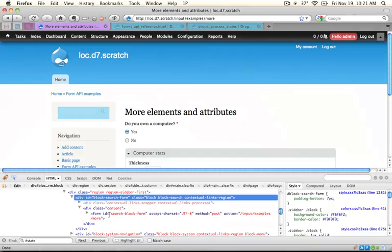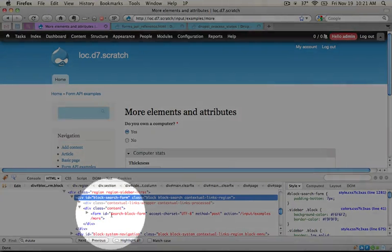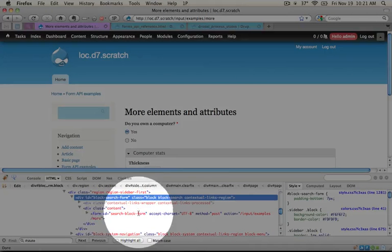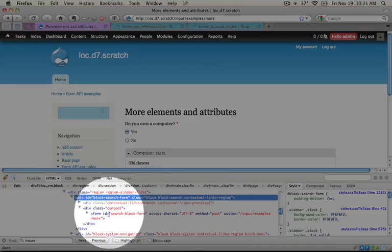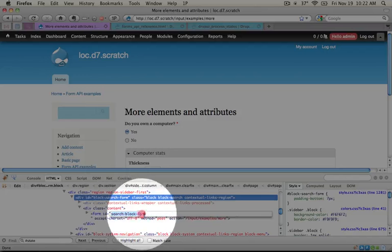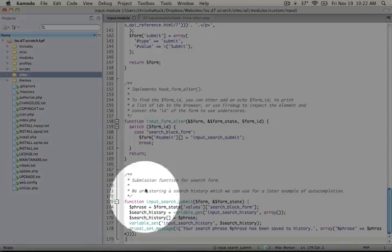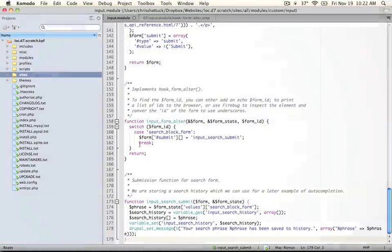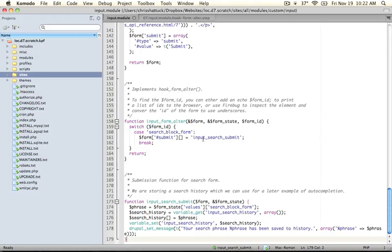This form is given an ID and the ID is what we're looking for in our form_alter function. But instead of using dashes, it uses underscores. So all we need to do is copy this item here and paste it into our form_alter function and replace the dashes with underscores.